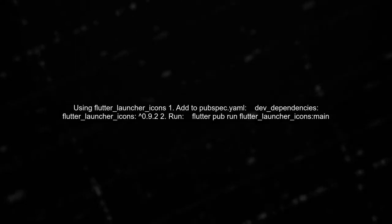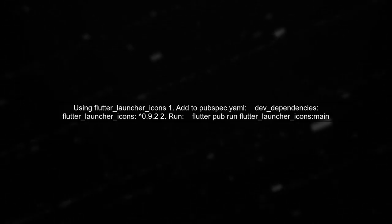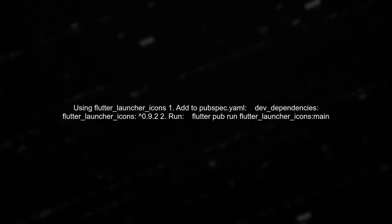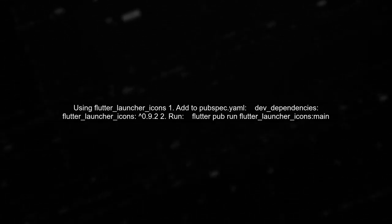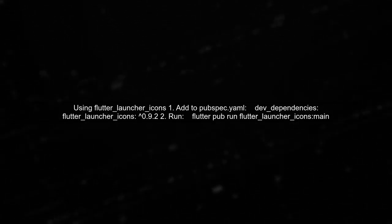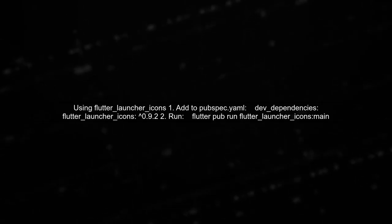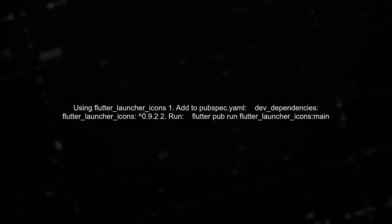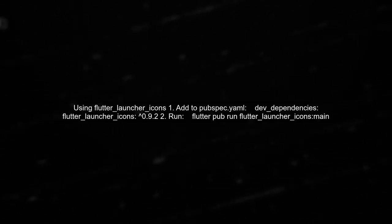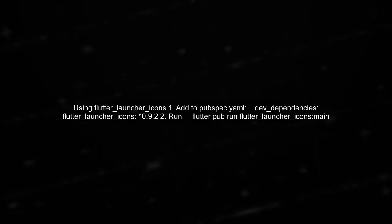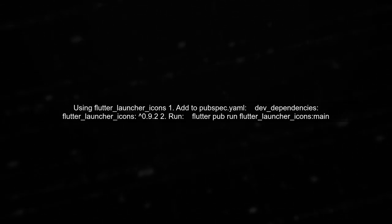To use Flutter Launcher Icons, first add it to your dev dependencies in pubspec.yaml. Then, specify your icon image and run the command flutter pub run flutter_launcher_icons:main.